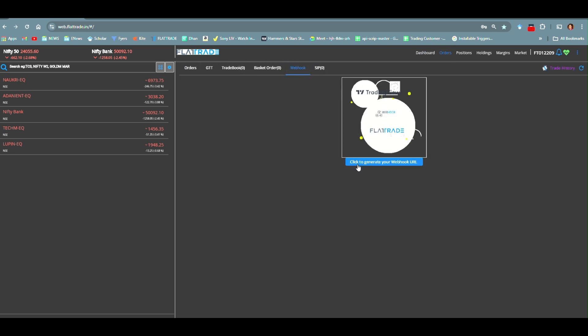In Webhook section, it is saying that click to generate your Webhook URL. When you click it, it will open a new window.